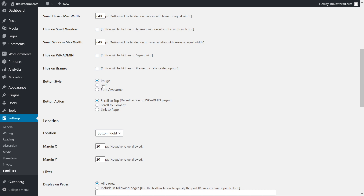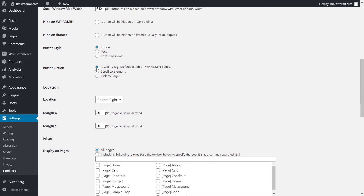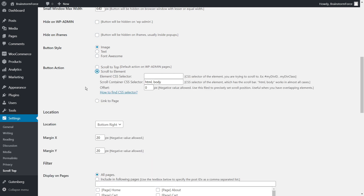Next is button style — you can choose from image, text, font icons, or some icons. Next is button action. 'Scroll to top' takes the user directly to the top of the page. 'Scroll to element' lets you scroll to a specific section using CSS selectors — this requires some knowledge of HTML and CSS. You can set IDs or classes to certain elements, and the button will scroll to that section instead of the top. I'll keep it set to scroll to top.